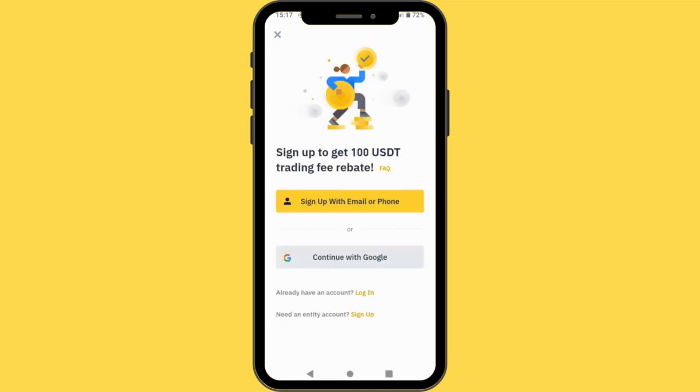After that, we are going to arrive at the sign-up page. You can see sign up to get up to 100 USDT trading. There are basically different ways you can use to sign up for Binance. You can use your email or phone number, or you can use your Google account. So I'll just say sign up with email.